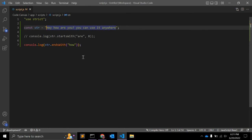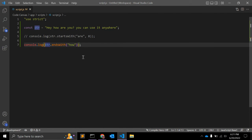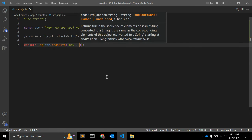But if I want to check from starting position, then I need to give a second argument. And what is the second argument? Let's see. The second argument is end position.